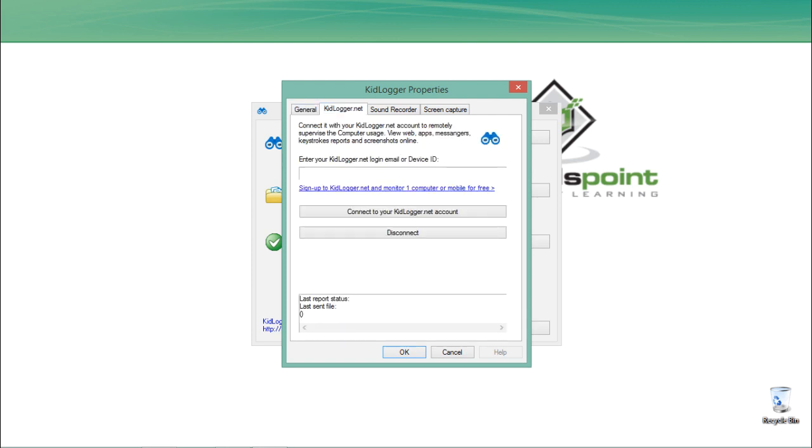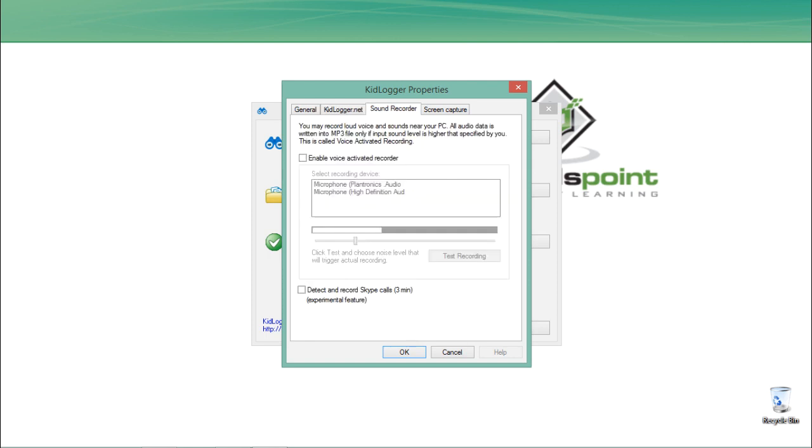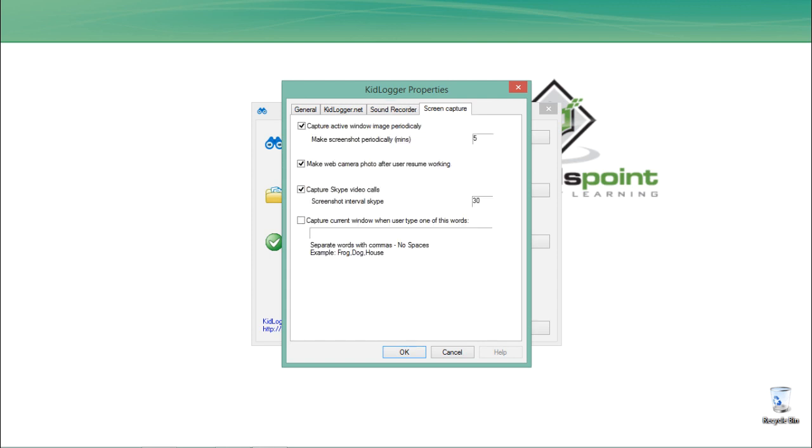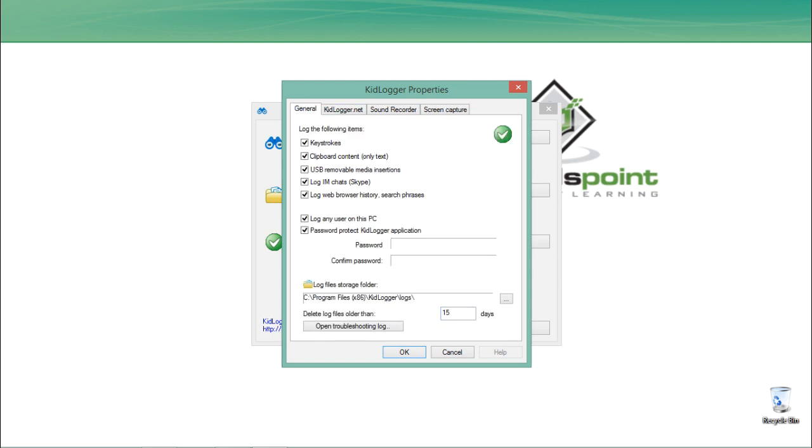You can even connect this keylogger to your kidlogger.net account, but for that you have to buy a premium subscription. By going to Sound Recorder, we can even record sound of a particular user. Here is the option for screen capture. This screen capture will take a screenshot of the user's computer after a particular interval.